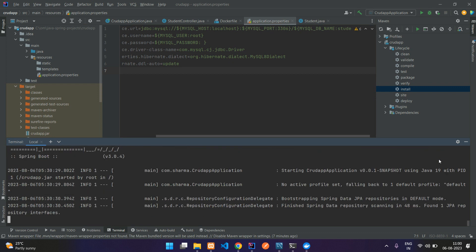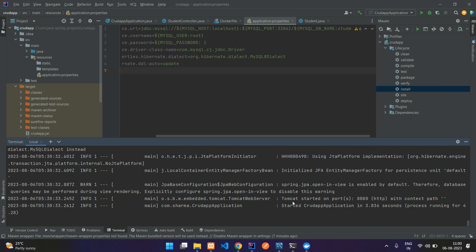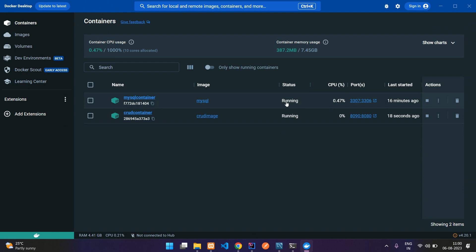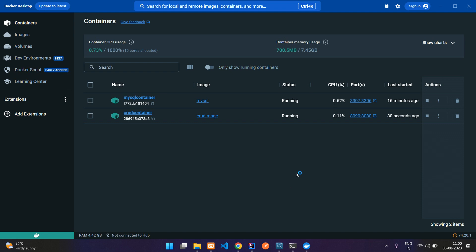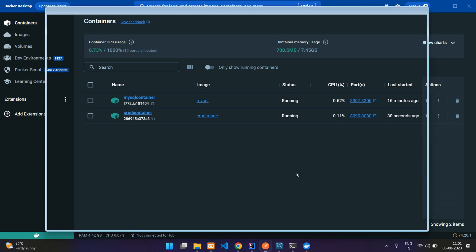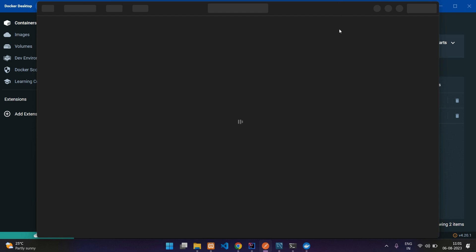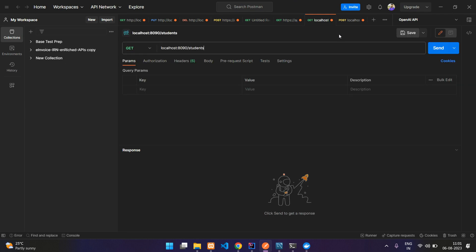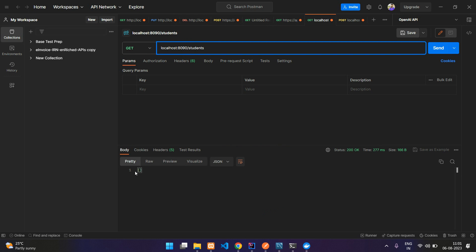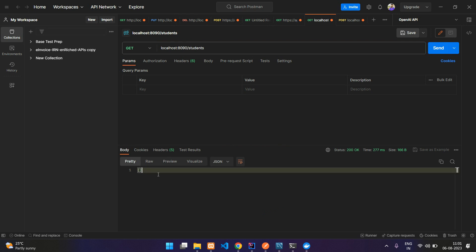You can see the application started in a few seconds and Tomcat started on port 8080. Let us open our Docker containers — you can see both containers are running. Now let us test the crud container, which is available on localhost:8090. Let me open Postman. Over here you can see localhost:8090/students — hit enter and you get an empty response because there is no data currently in the MySQL database in our container.